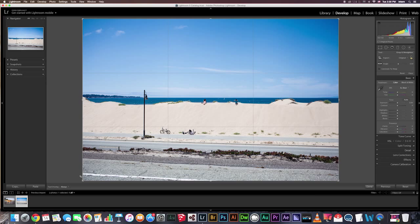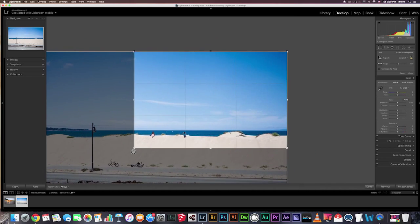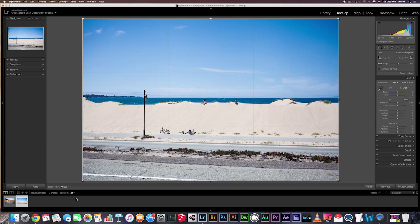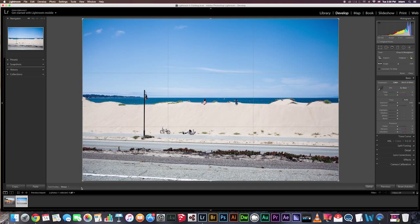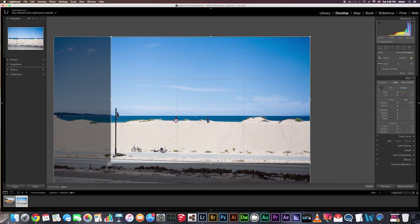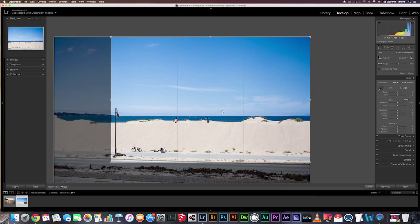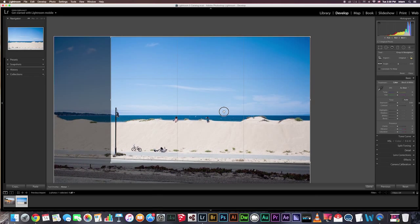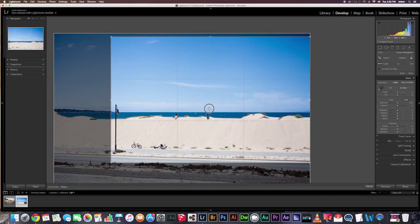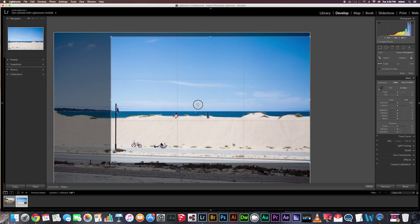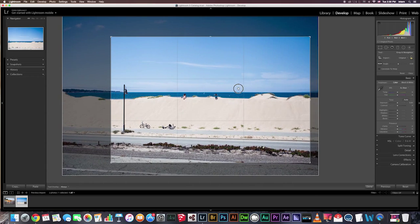To crop your photo, you're going to grab a corner handle and drag it inward to resize your crop. If you need to reposition the photo inside the cropping border, you can click and hold the image, and a little hand will appear, and here you can move it.